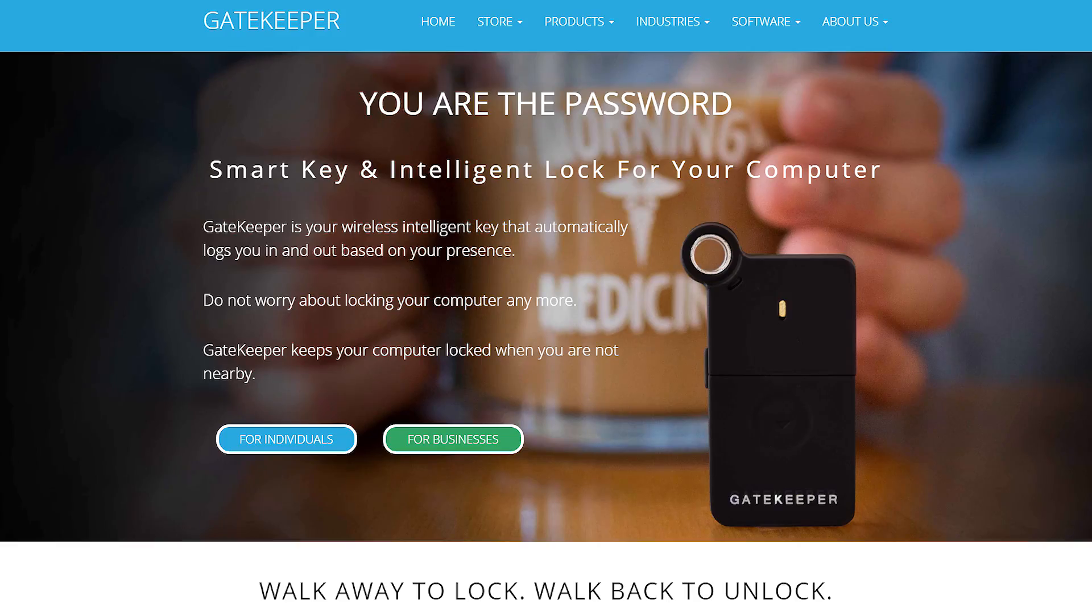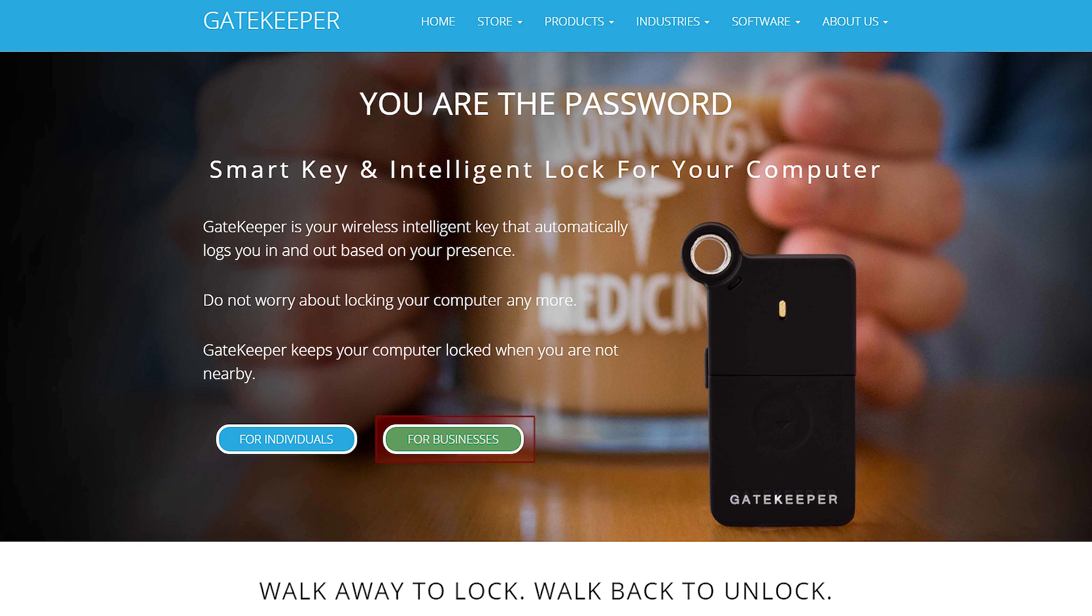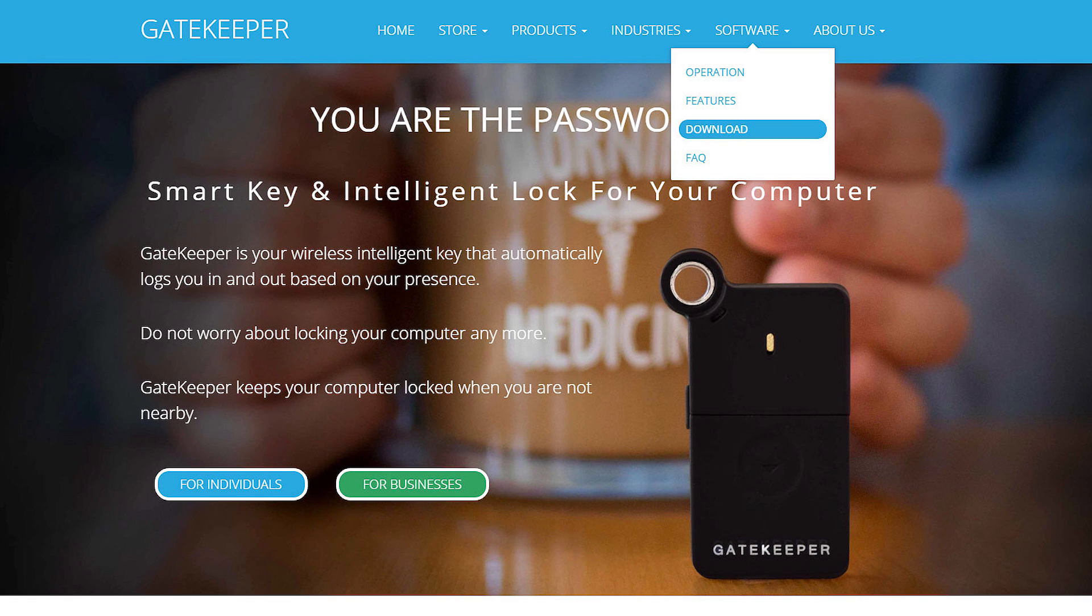Let's set up this Gatekeeper lock and key. There's an option to pick for business. Gatekeeper enterprise software can be used to manage all gatekeepers on a company-wide network. Moving along, download the latest version of the Gatekeeper software.